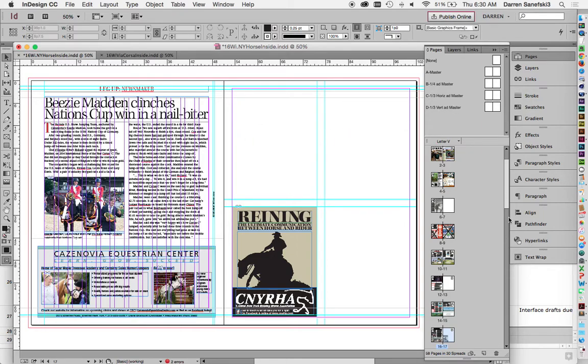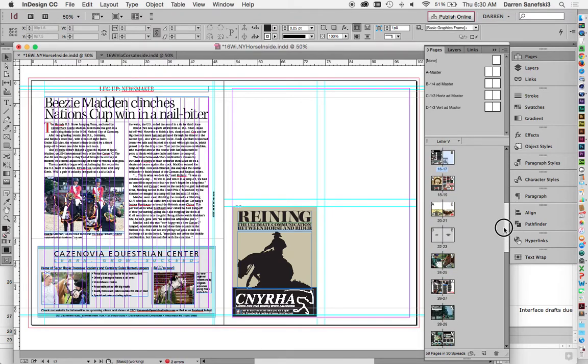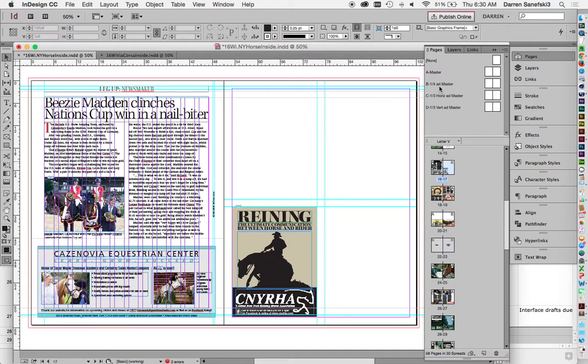So if we come down to our pages right here, we can see this little A in the corner, and that means that that A Master is being applied to this page. And we can see this B in this corner, and we can see that this B Master is being applied to this page.